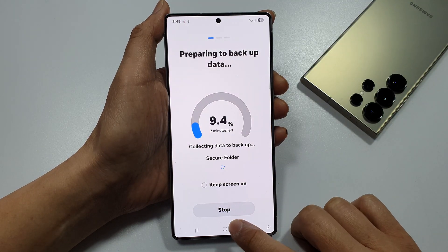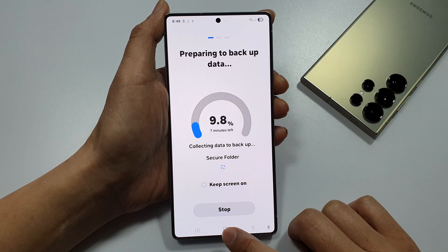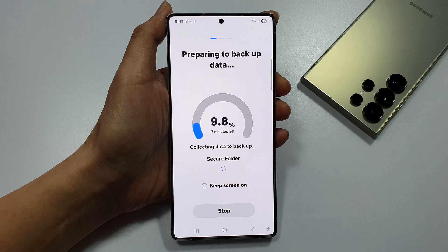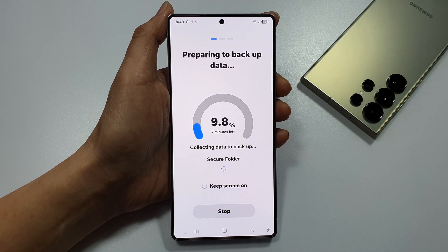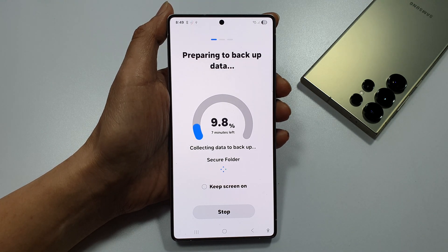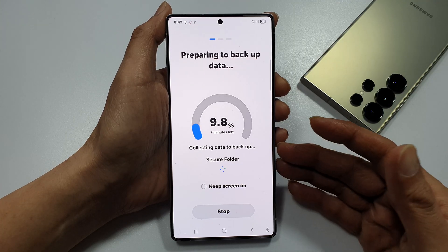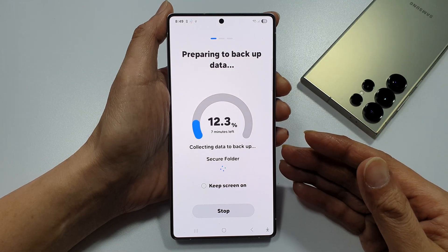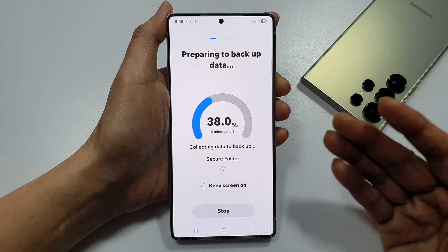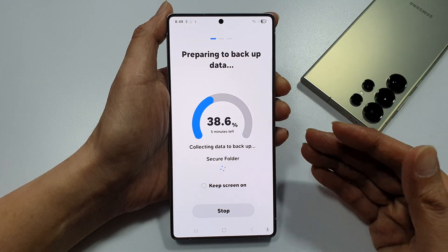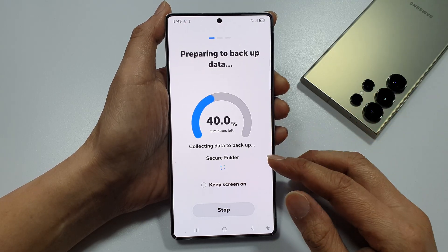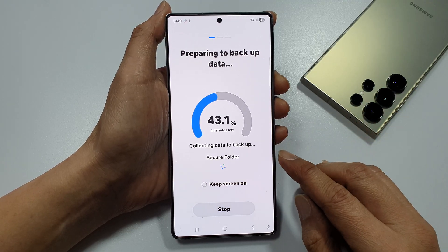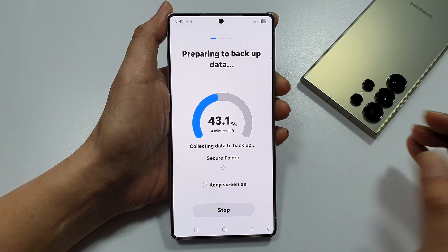And that's it. So, this is how you can backup all the data to the cloud. Very useful. If you have an issue with your phone and you need to perform a full reset or a factory reset and you don't want to lose any data, then you can perform a full backup without losing any data.